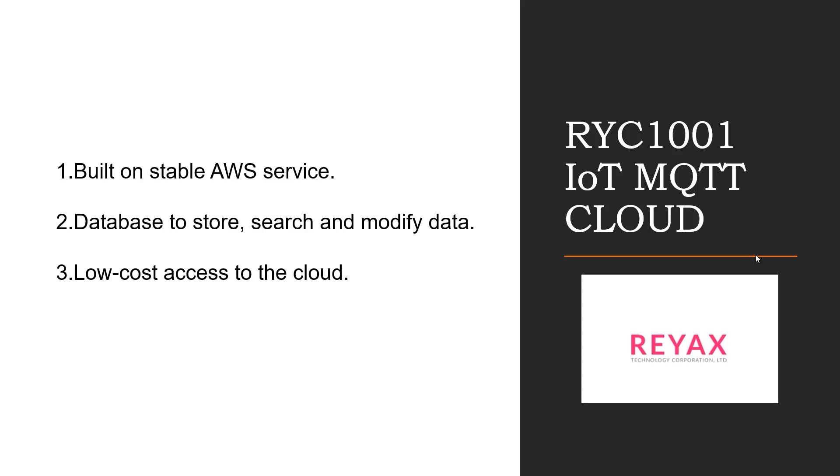Here are few reasons to use REACS RYC1001 IoT cloud. It is built on stable AWS services. It has database to store, search and modify data. It is low cost access to the cloud.